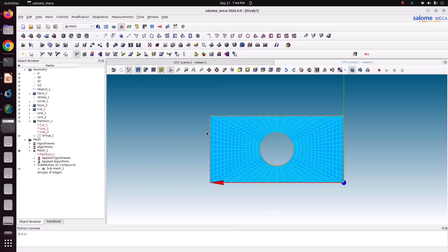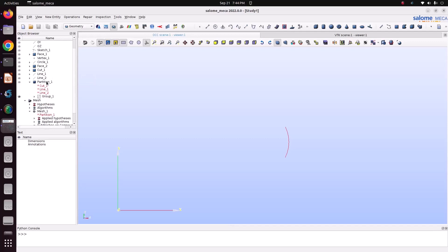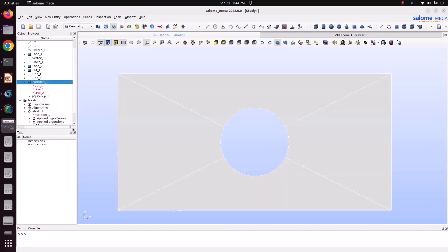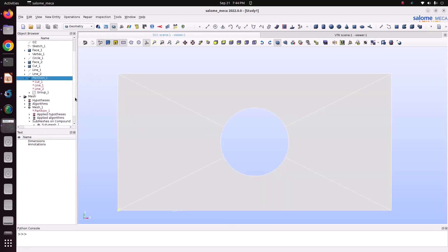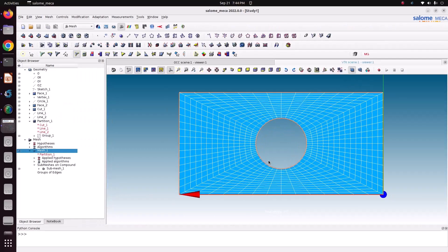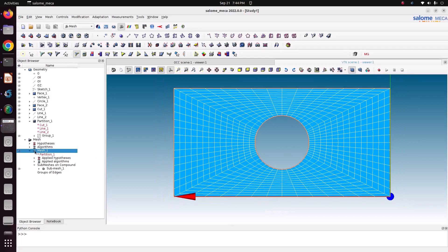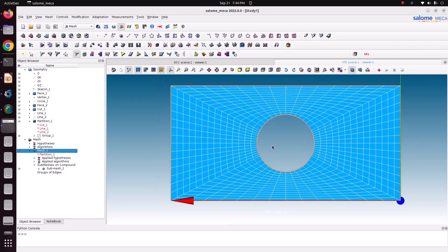Hello everyone, welcome back to my tutorial. In this tutorial we'll see how to convert a linear element into a quadratic and biquadratic element. To explain that, I have created a sample plate with a hole and created a mesh of this shape using a quadratic element.